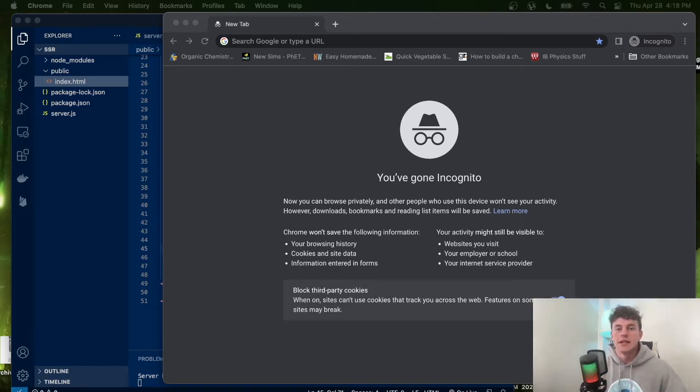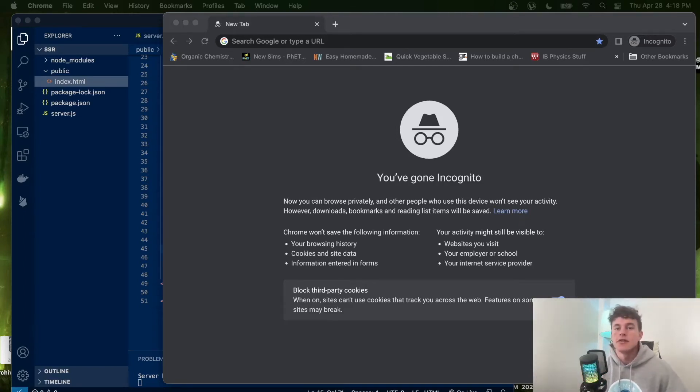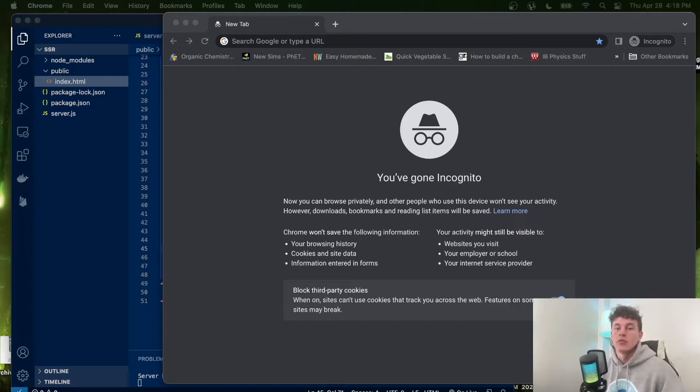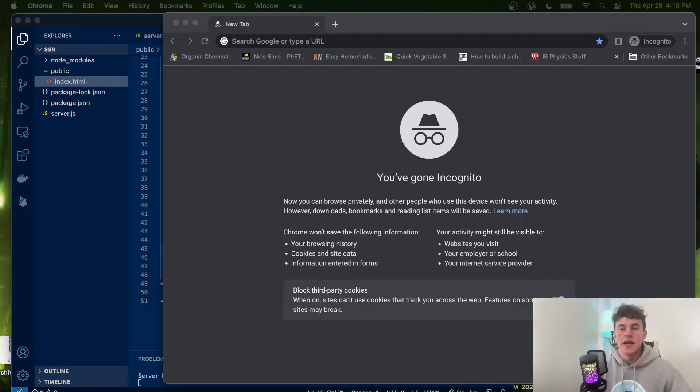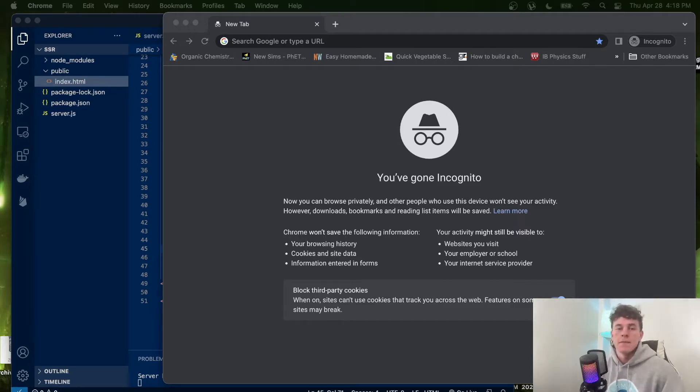Welcome friends to today's lesson on client-side and server-side rendering. We're going to go through a practical demonstration to understand the differences between each and learn the advantages and disadvantages of either. So to get started,